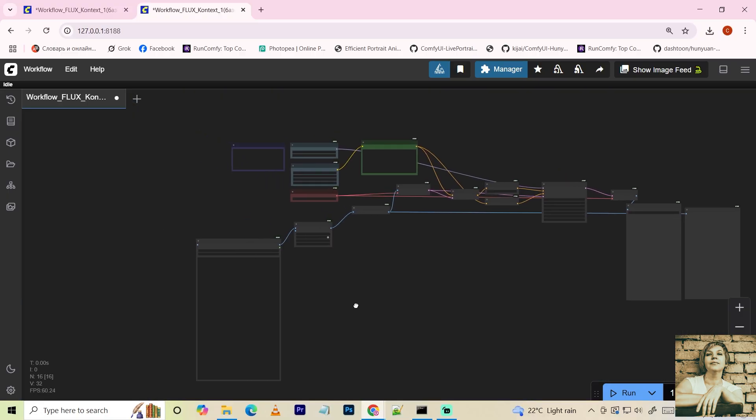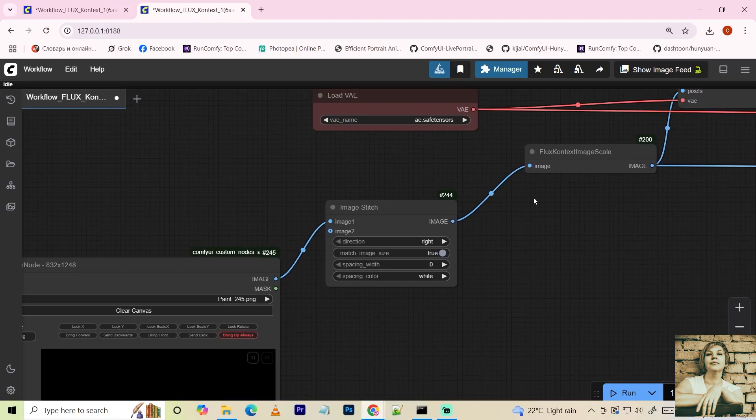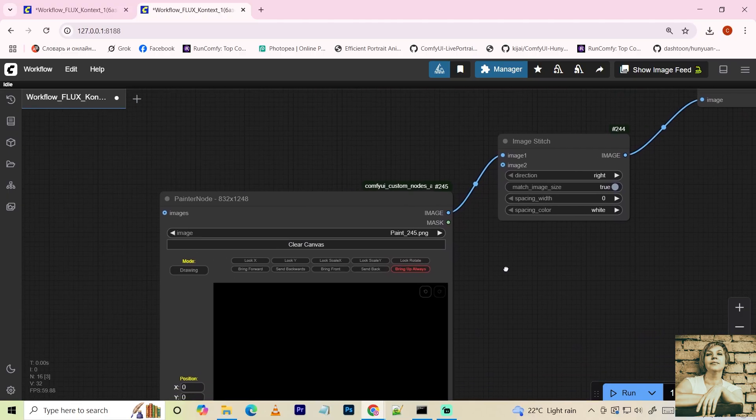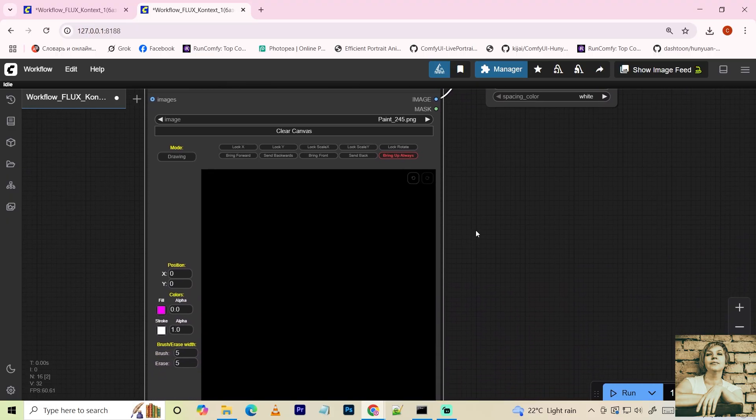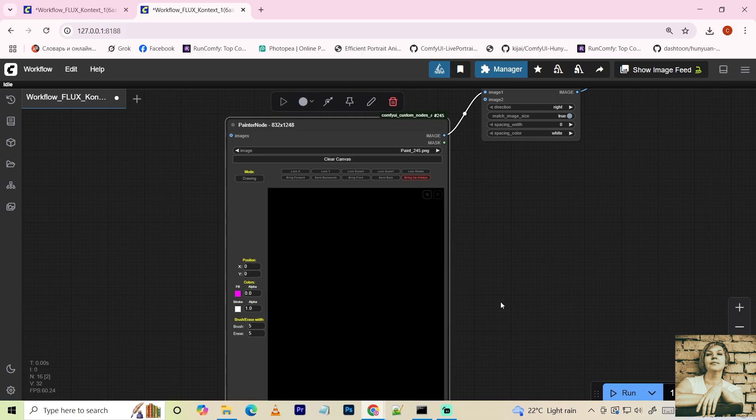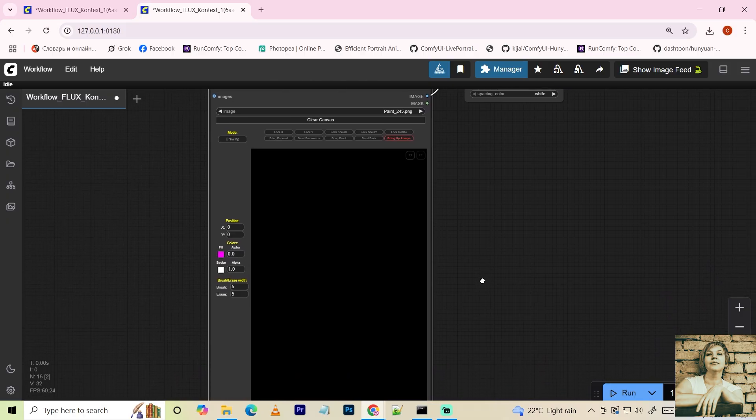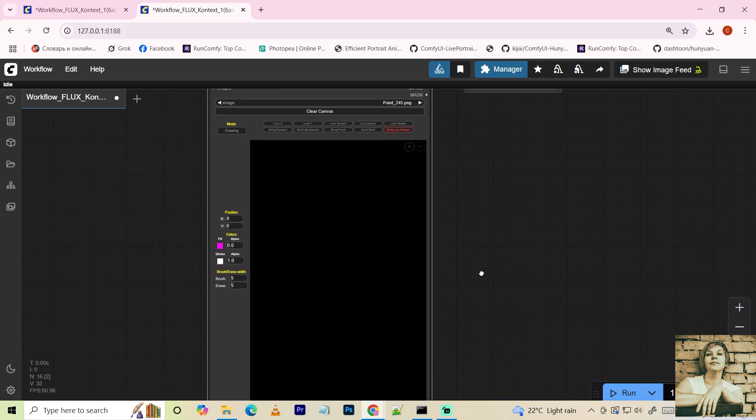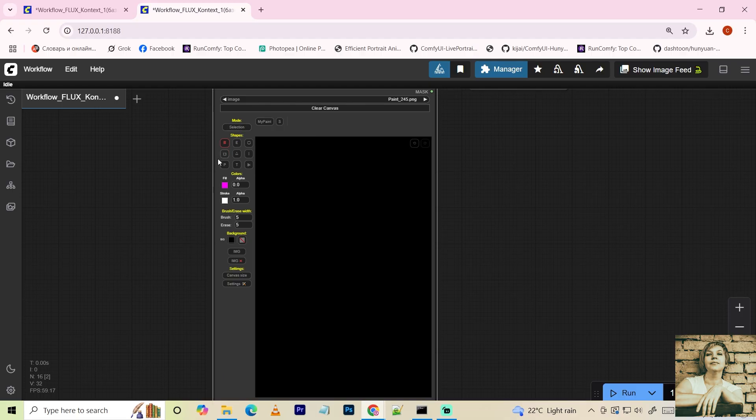Now let's move to the workflow for editing specific areas. It's basically the same, but instead of the load image node, there are two nodes. One for combining two images. More on that later. And a painter node for drawing on the image. Click the drawing button to enter editing mode.